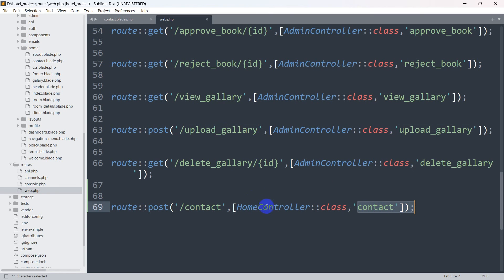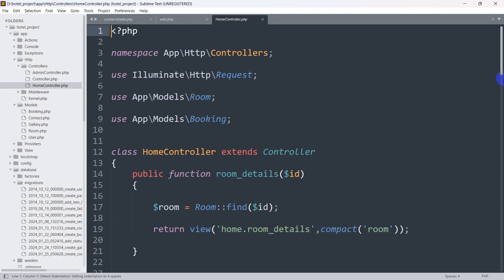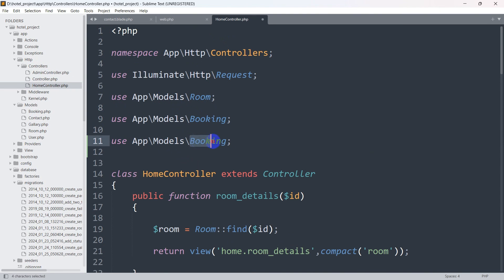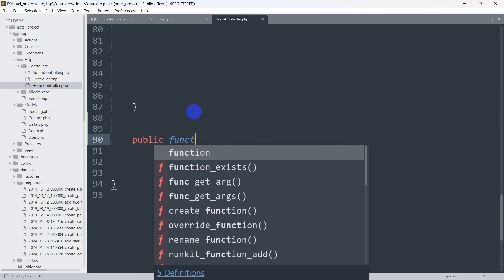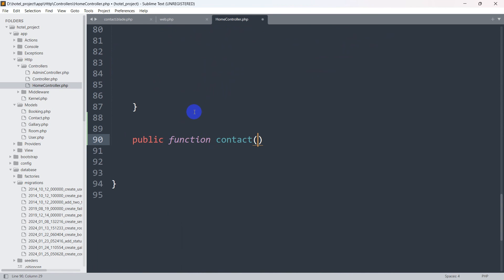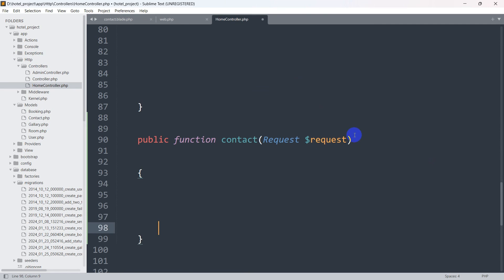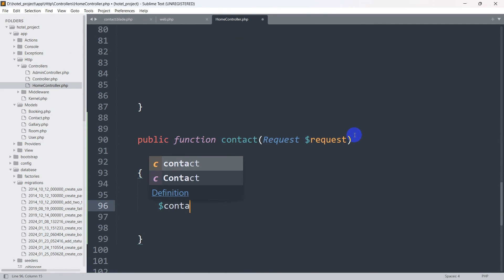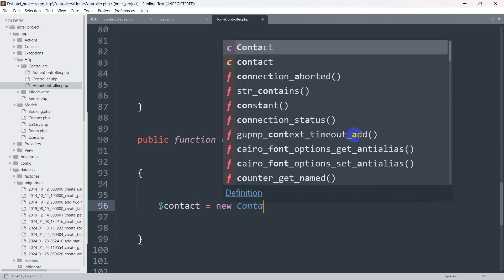Now let's go to HomeController and create this function so we can upload data to the contact table. We go to app, then HTTP, controllers, and HomeController. First, let's write the Contact model import at the top of our controller — App\Models\Contact. Then let's go down and write: public function contact(Request $request).